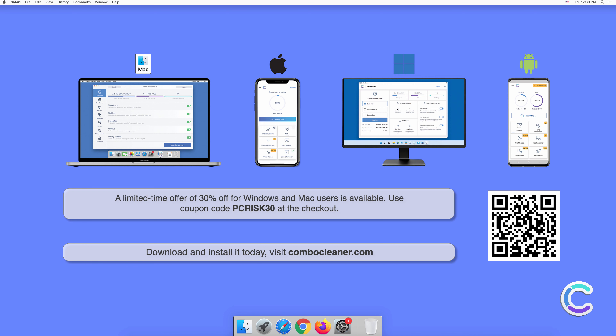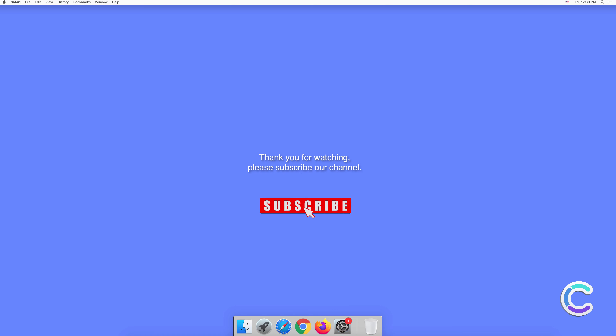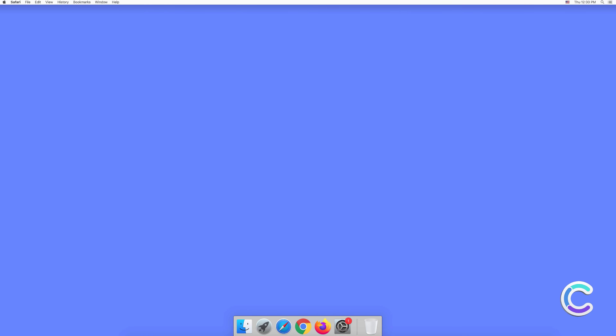Combo Cleaner is available for Windows, Mac, Android, and iOS devices. To keep your device running smoothly, avoid malware infections, and free up disk space, we recommend using Combo Cleaner. A limited-time offer of 30% off for Windows and Mac users is available — use coupon code PCRISK30 at the checkout.